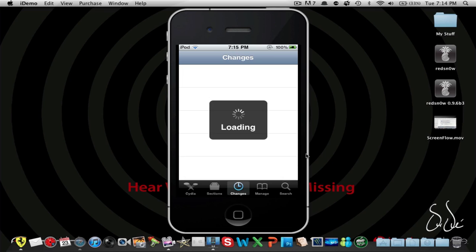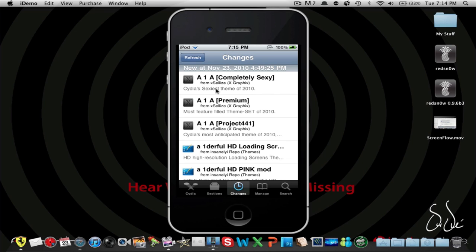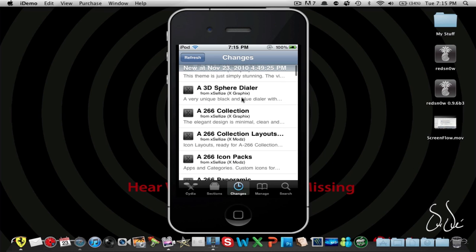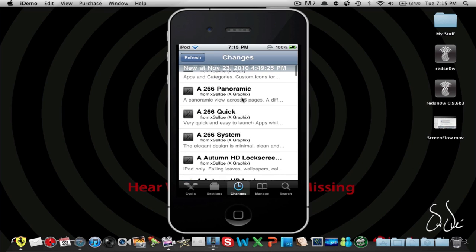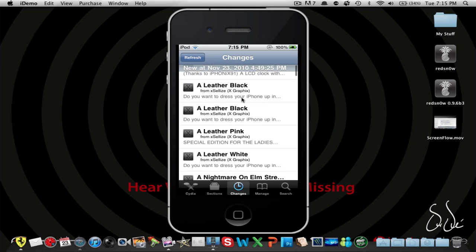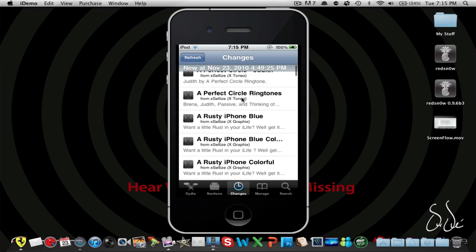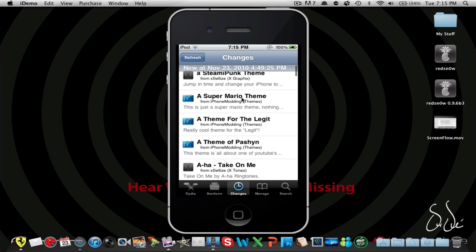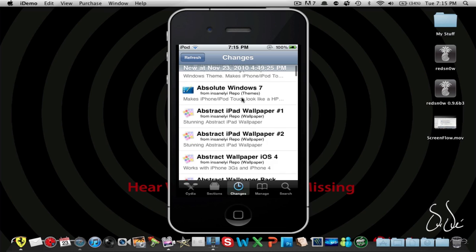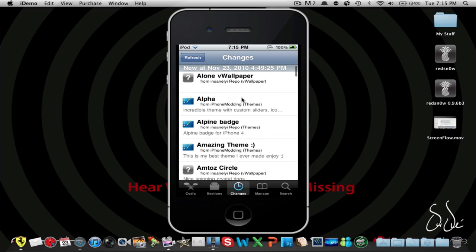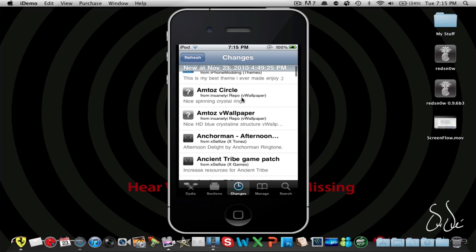There we go. Then we can go into changes and it's going to say loading. Now this loads super super fast, as you guys can see. It loaded super fast. And now this is really good because I really got frustrated at Cydia for loading super super slow.